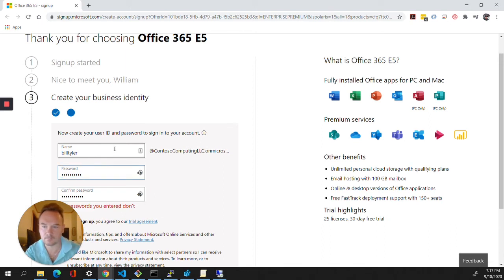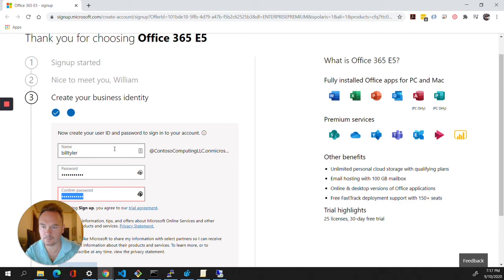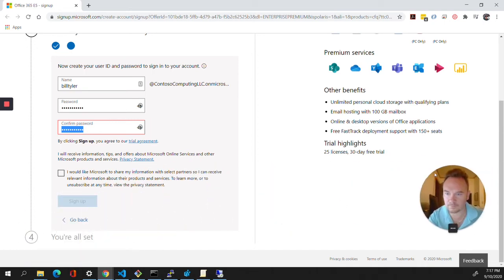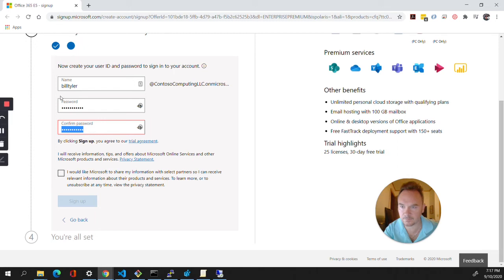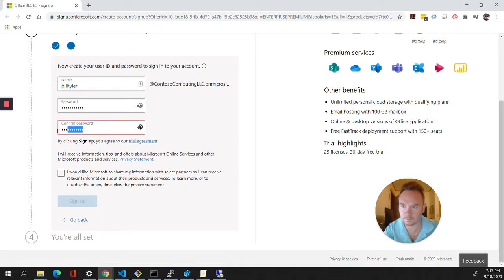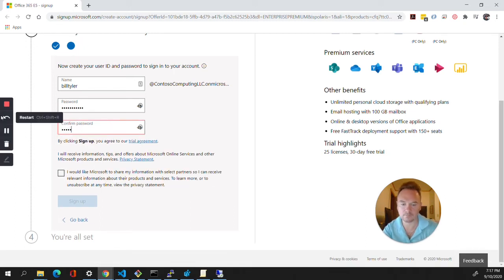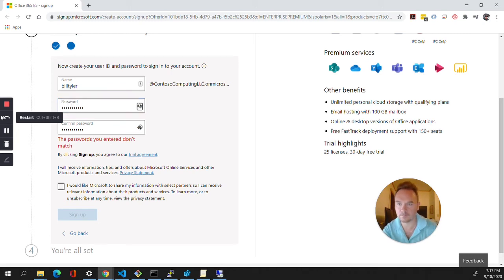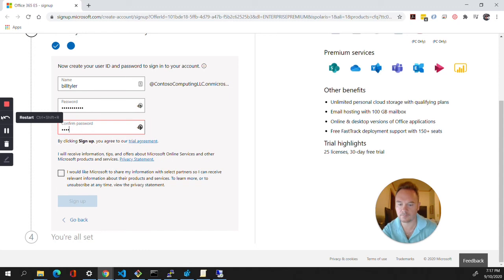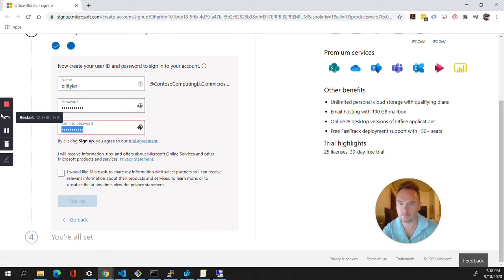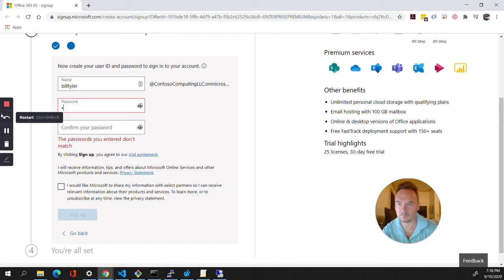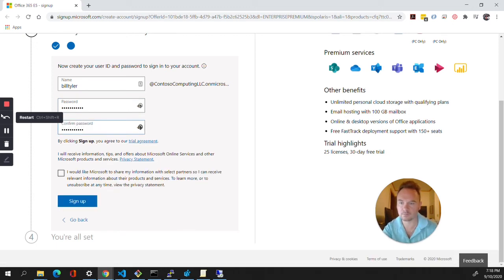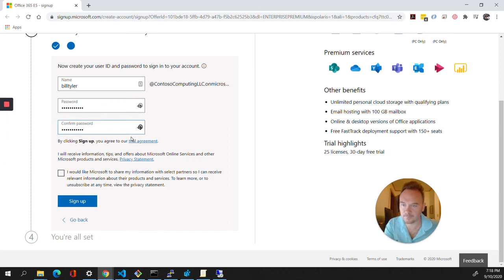I'm going to make sure the passwords stay the same. No, we don't need Microsoft to share our information. Now I think that's finally set up, so I'm going to go to sign up.